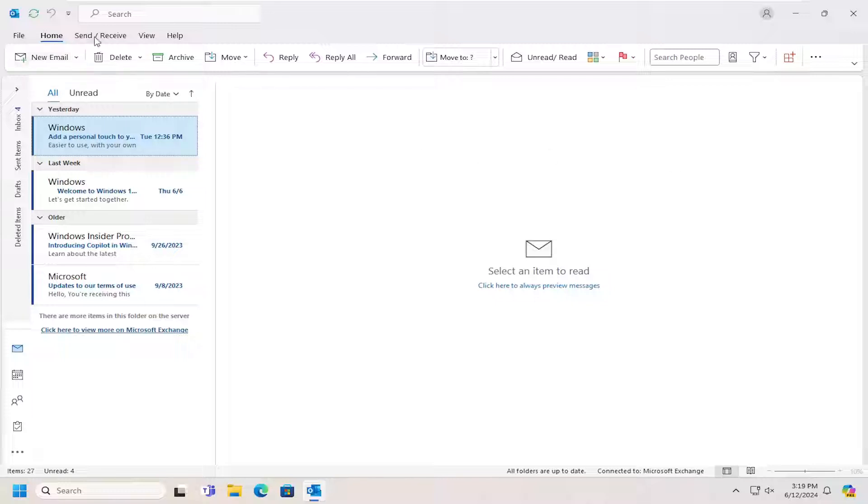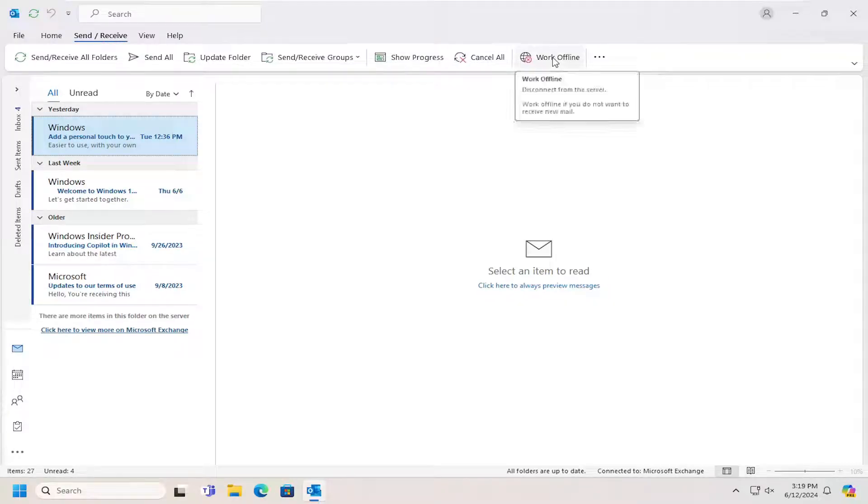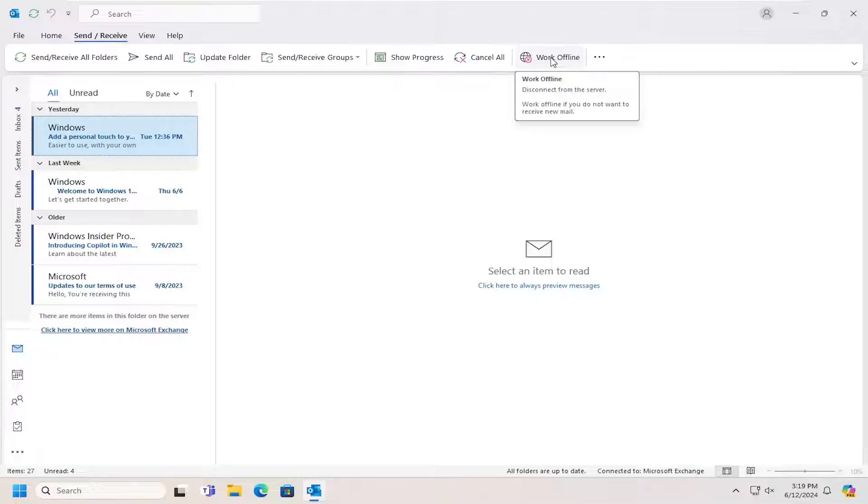So all you have to do is select the send/receive tab up at the top. And then on the far right side, there should be a work offline option that says disconnect from the server. Work offline if you do not want to receive new mail.